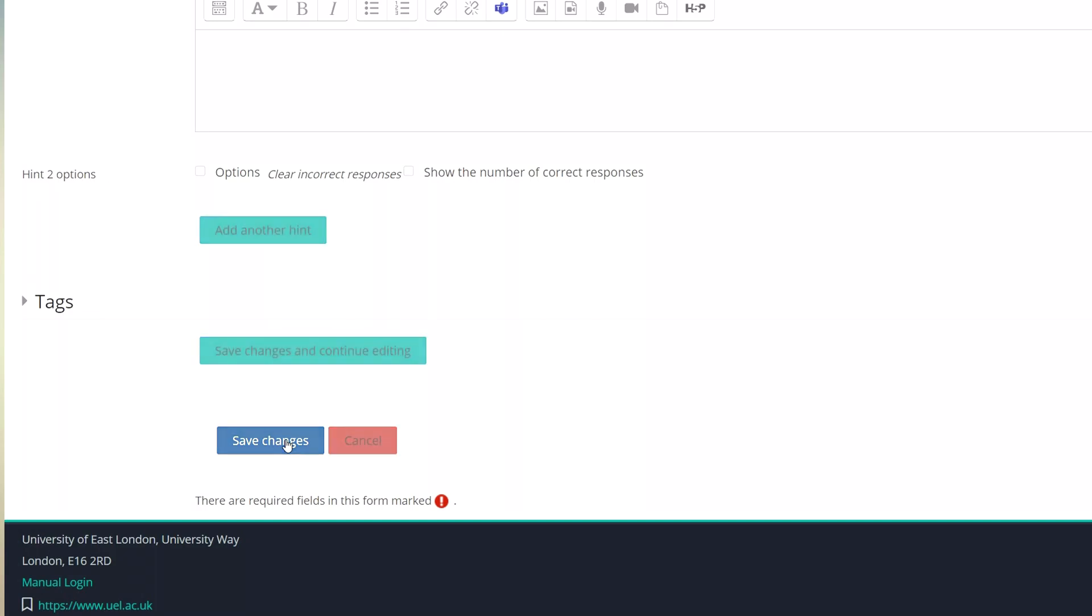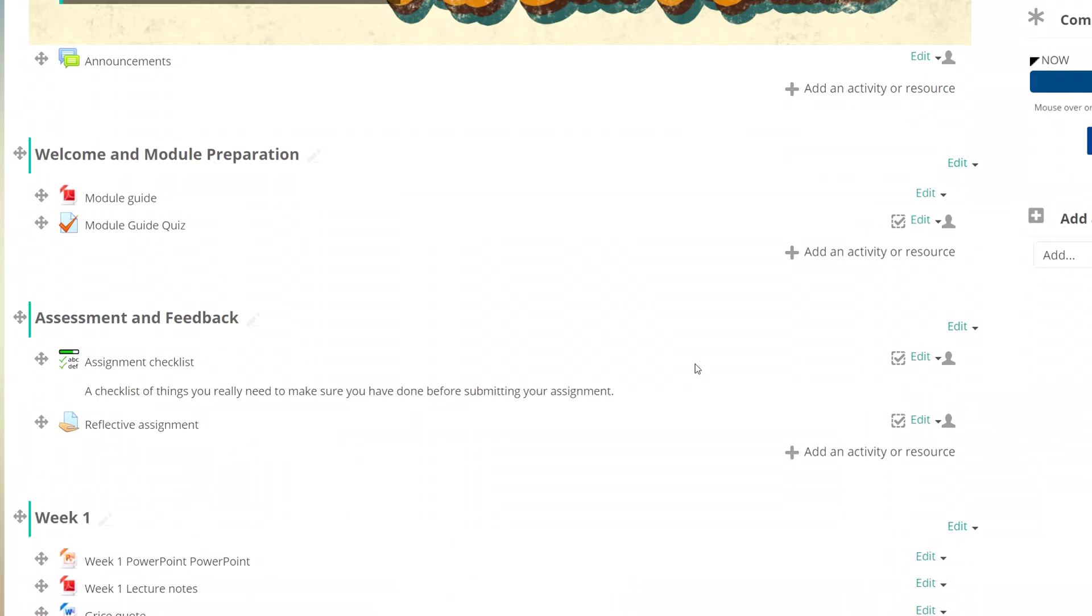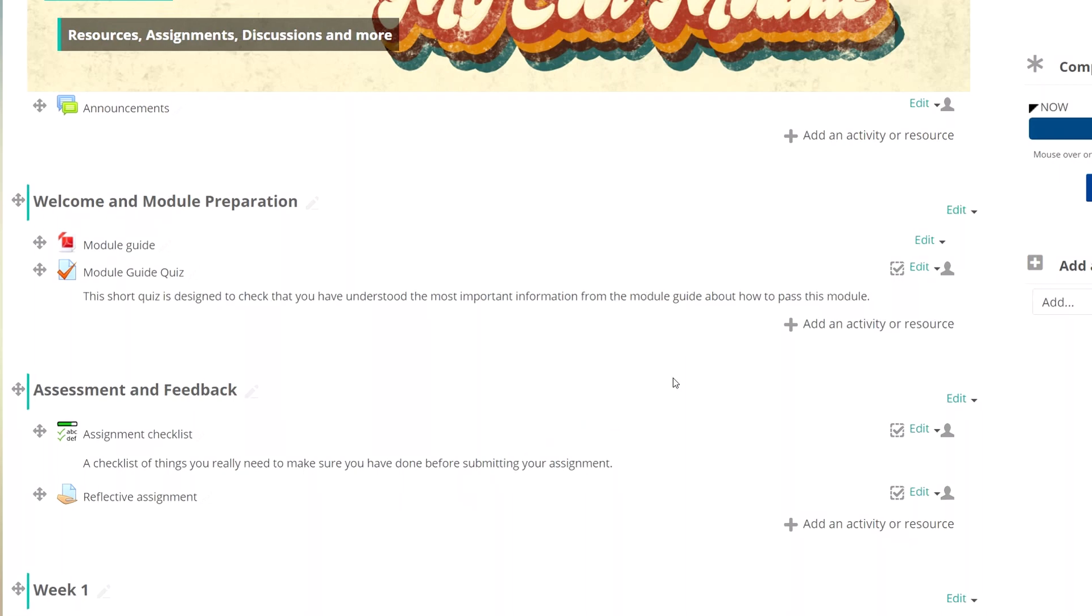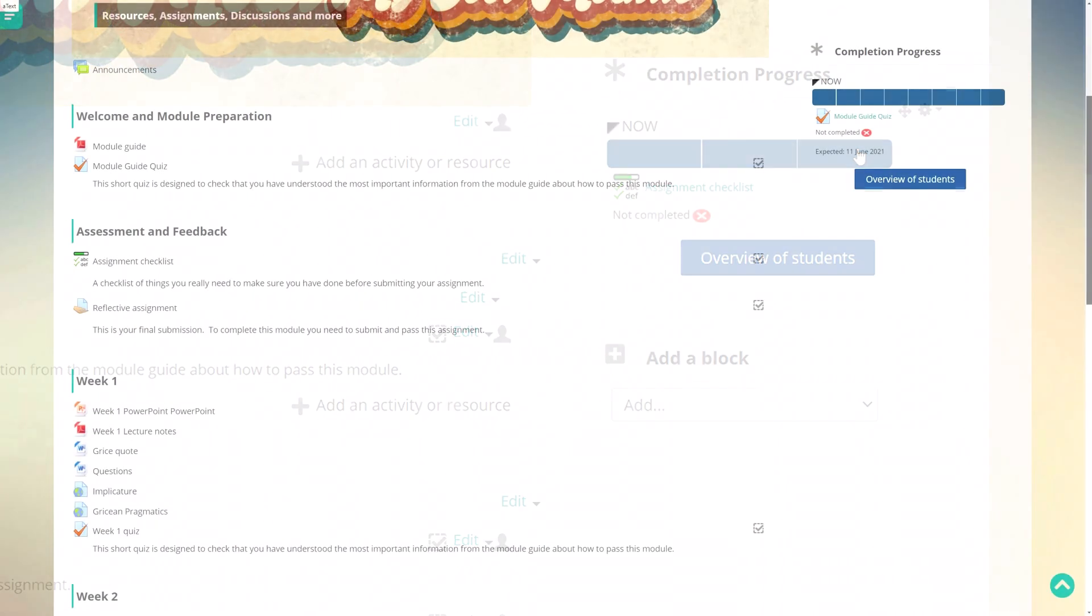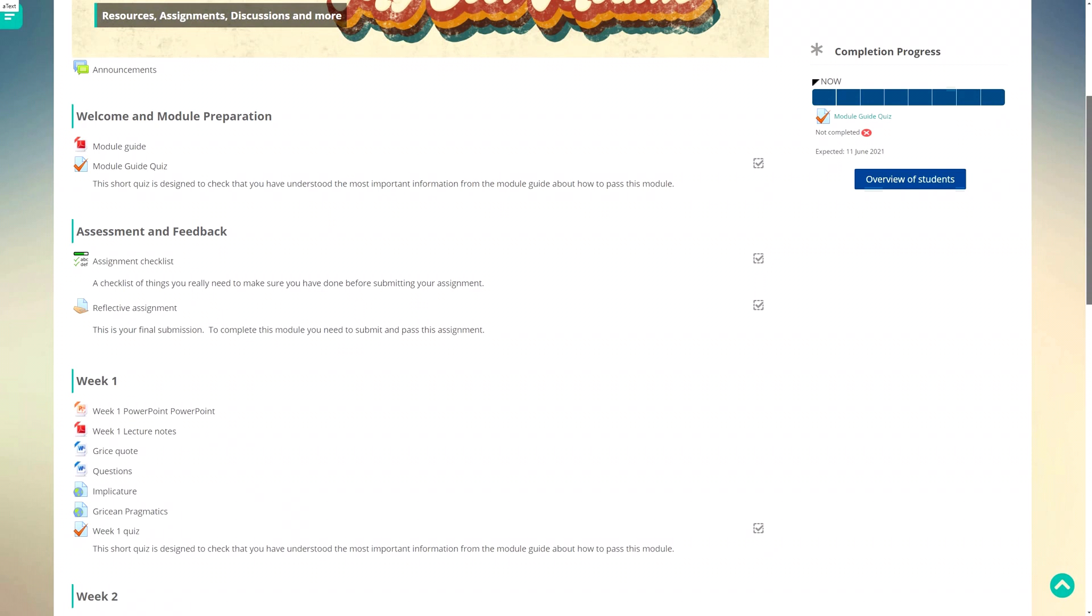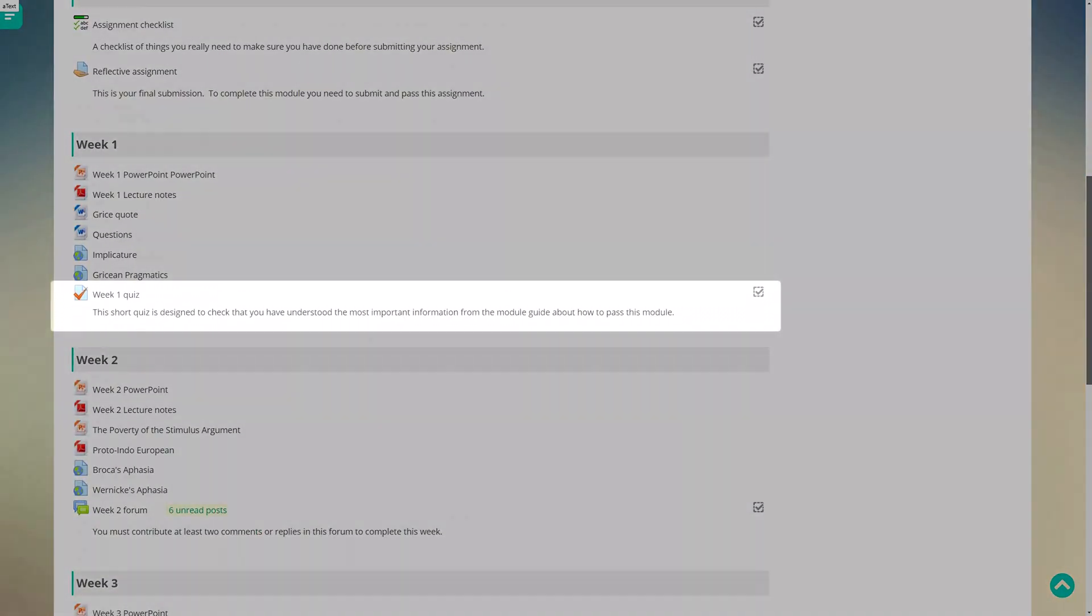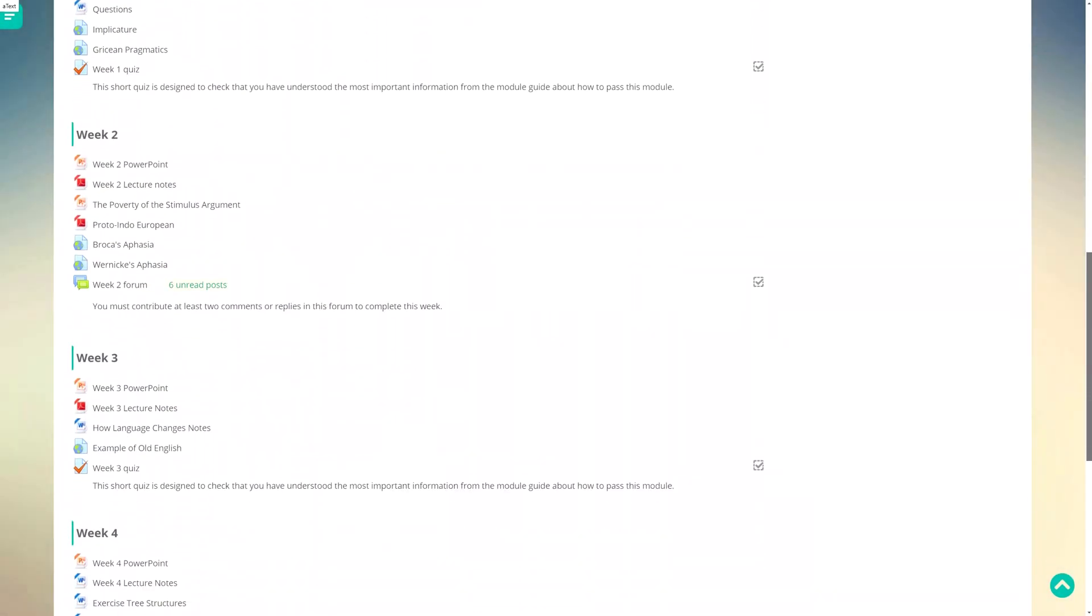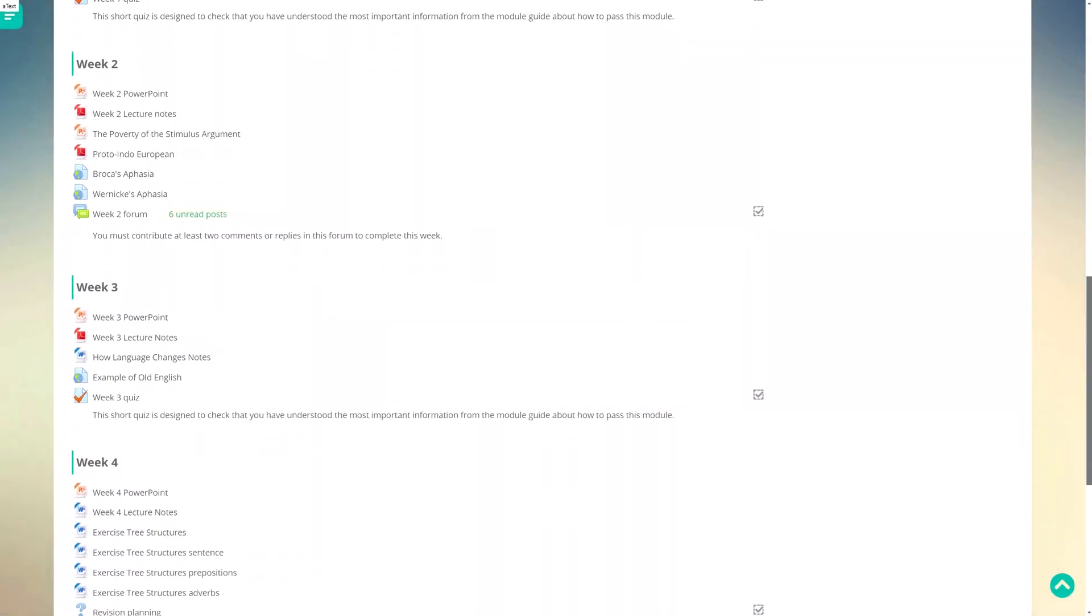Right I have my module guide. I've got my module guide quiz as a learning check. Students have to complete the quiz in order to turn the blue box green. I can replicate this same pattern now with my other topics. For each topic I have a single activity that highlights the key things students need to know or have completed before they move on to the next topic.